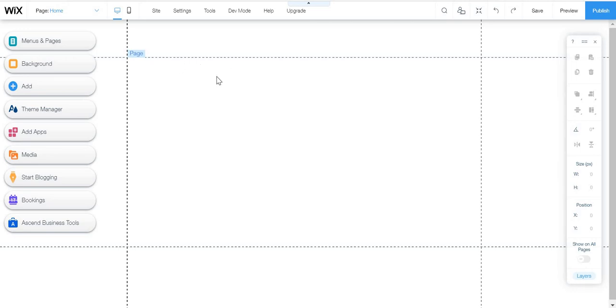Hello, today we're going to learn how to make a run challenge website with Wix.